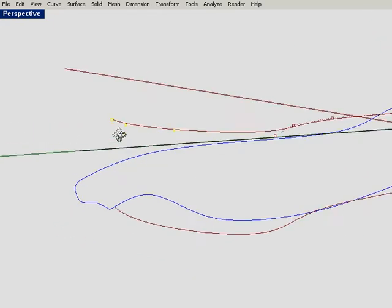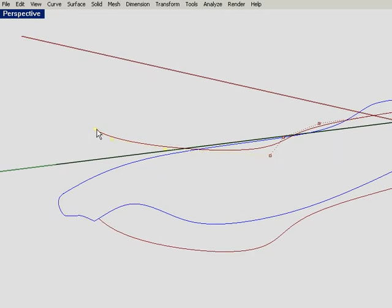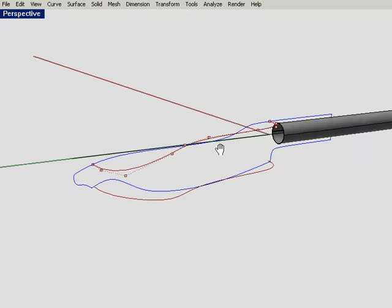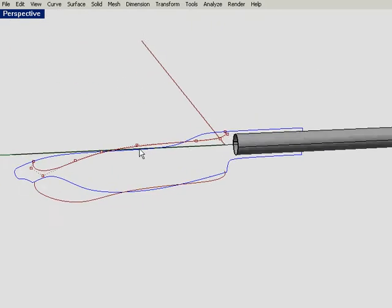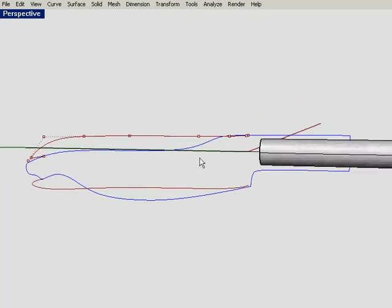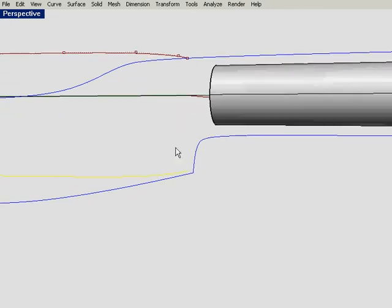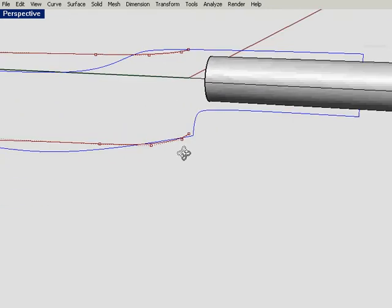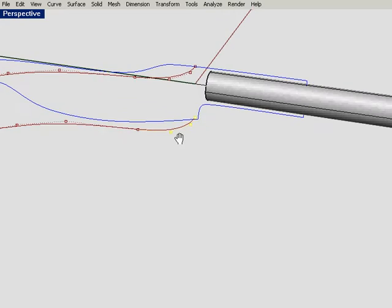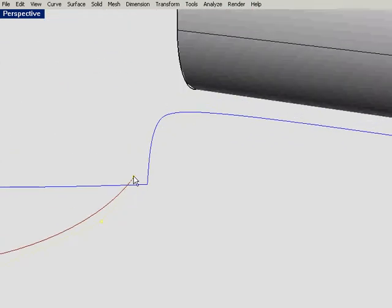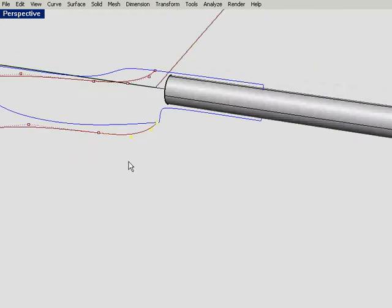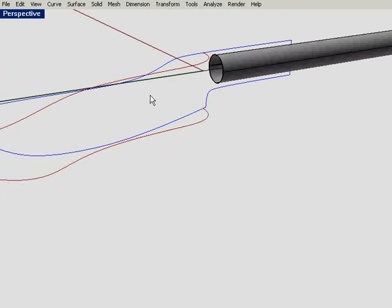I'm going to use the elevator mode and snap the end control points to the profile. Do the same at the rear here, turning the control points on, and maybe pick the last three. Enter elevator mode by hitting control and then snap to the intersection point on the middle profile.